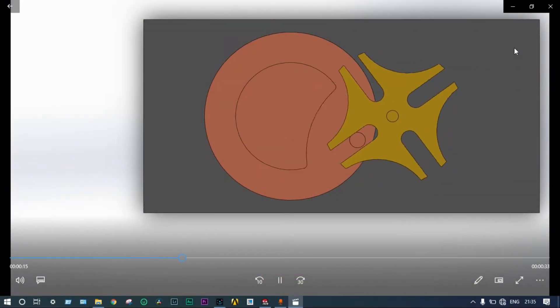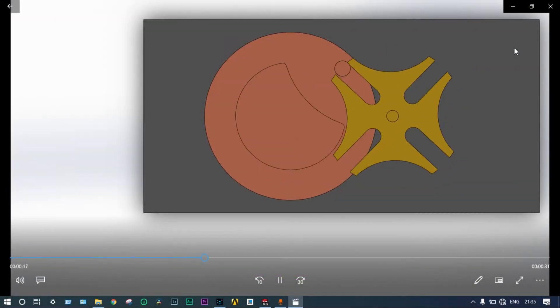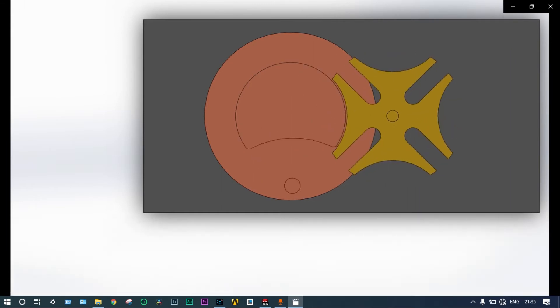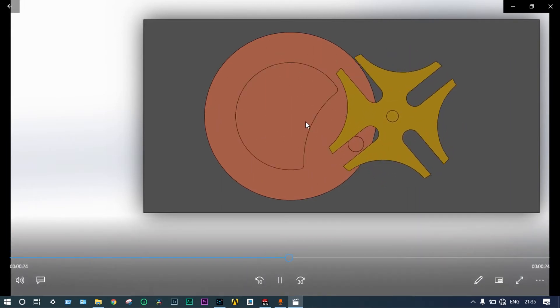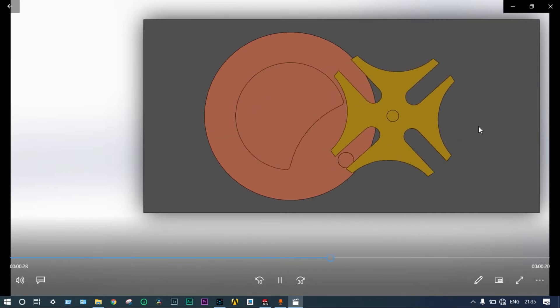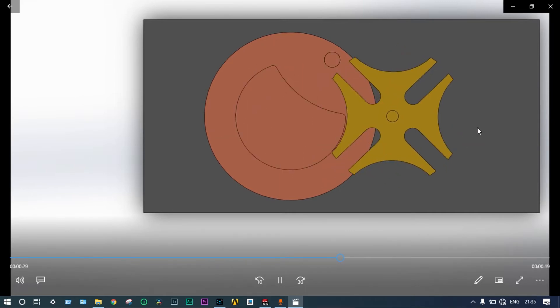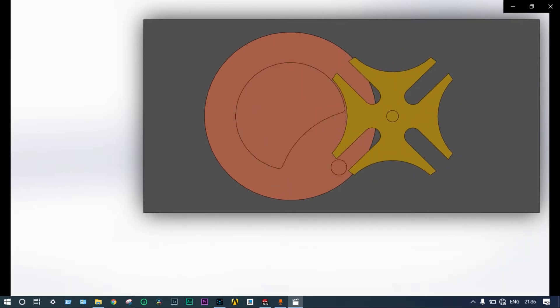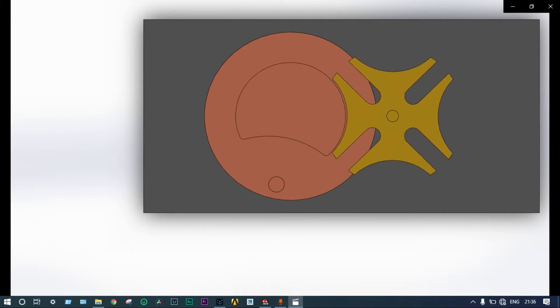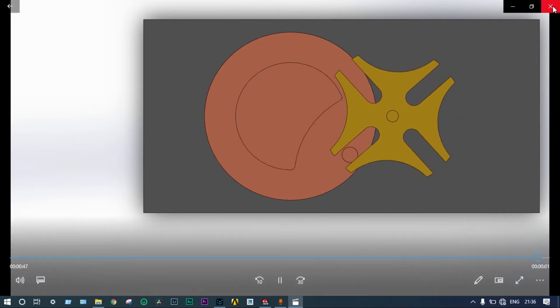Hello friends, today I will show assembly and motion study of Geneva mechanism. This mechanism consists of one Geneva wheel disc drive and one base plate. In this Geneva mechanism, circular motion is converted to intermittent motion. Let's get started.